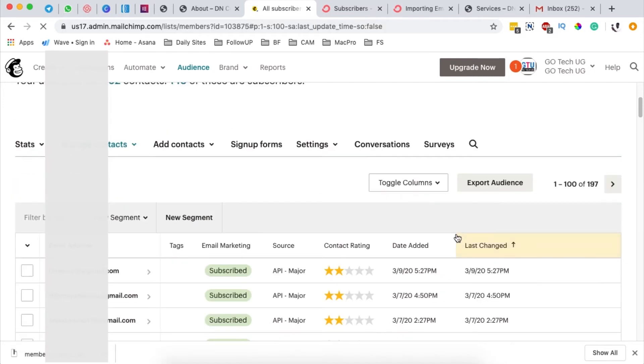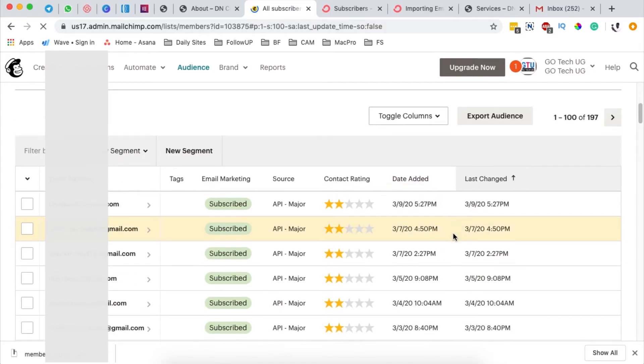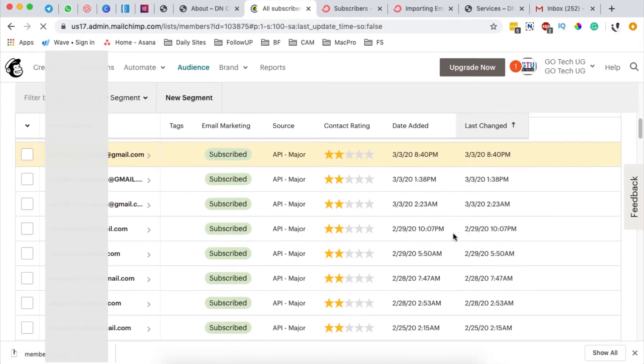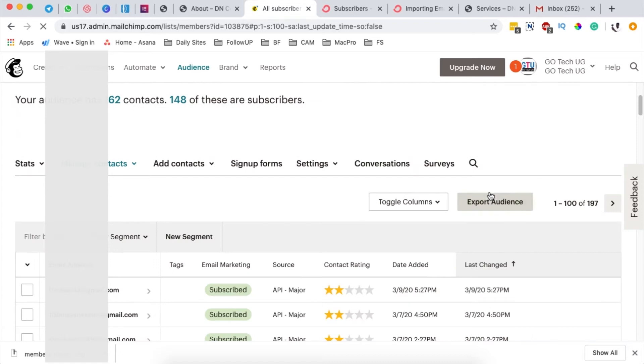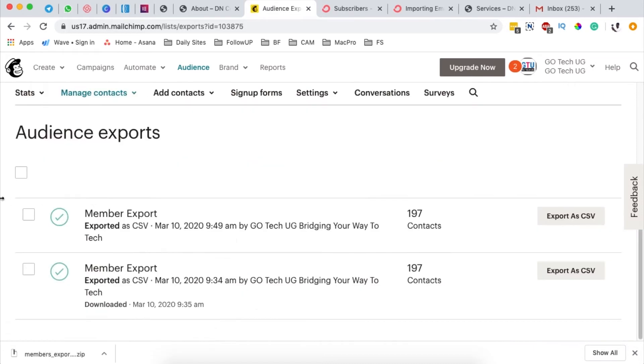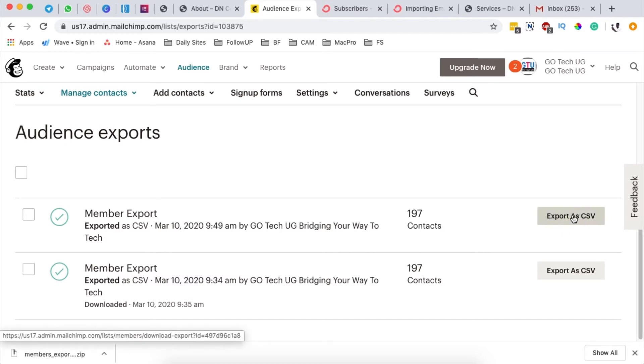Once my list shows up, the next thing I'm going to do is come up here and say export audience. Then I'll get this option prompting me to export the whole audience, so I'm going to say export as CSV.